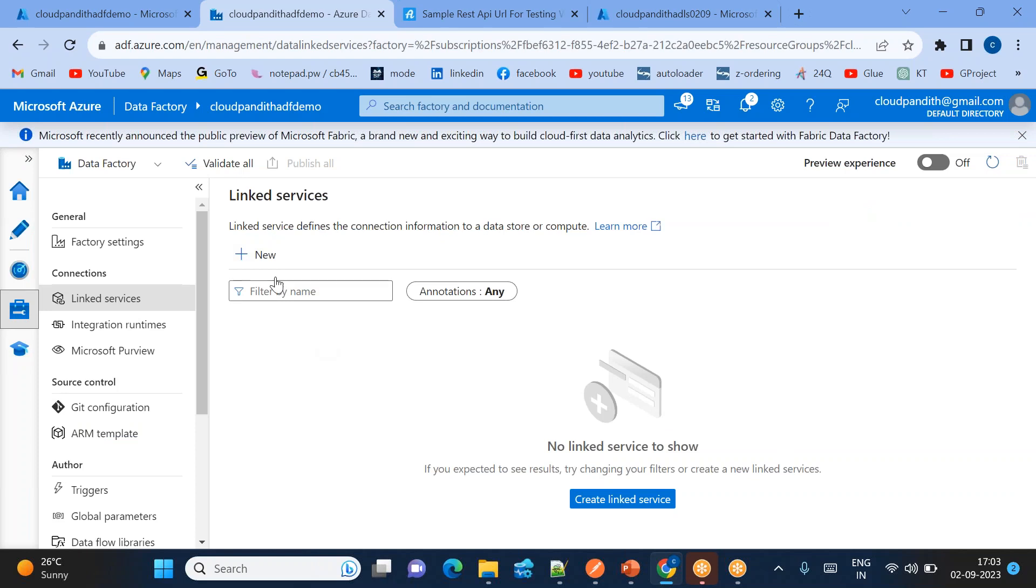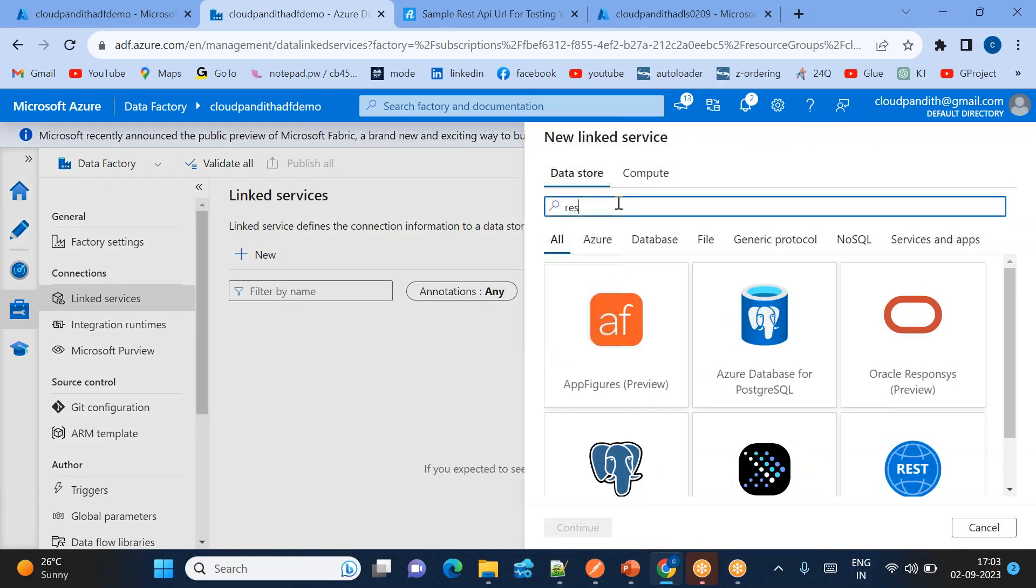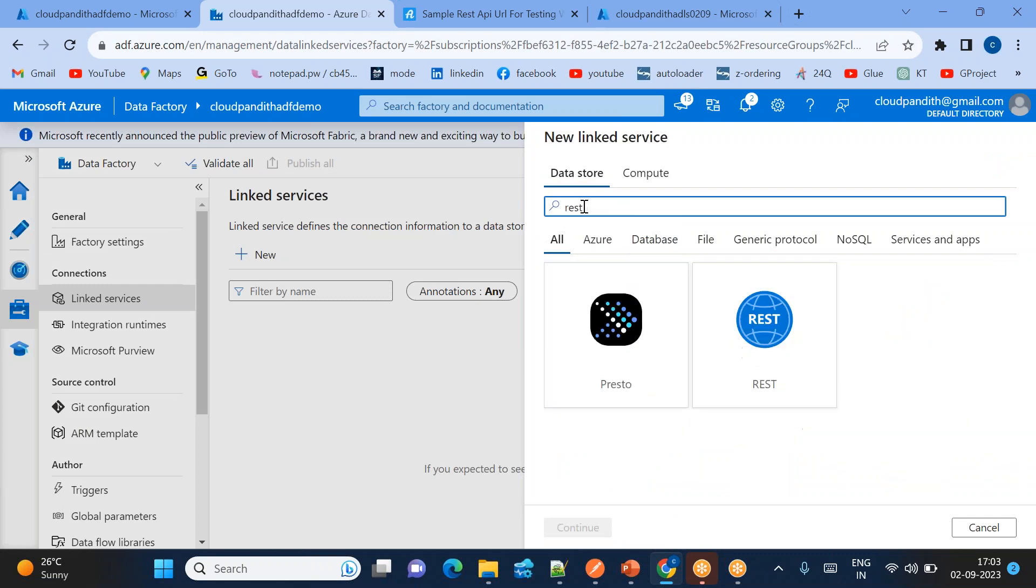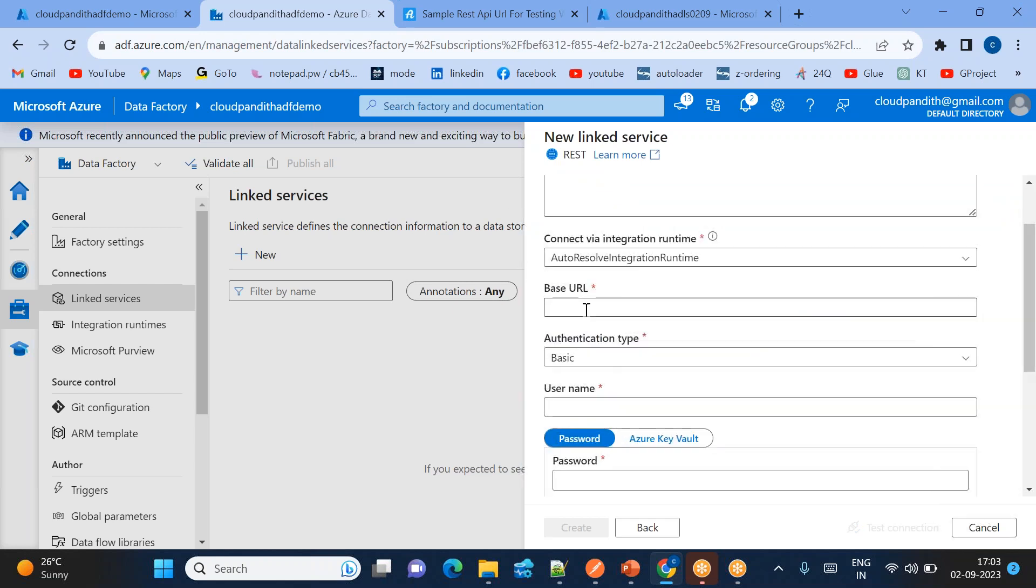Let's create two linked services. Click new. So first one is for the REST API. Let's go to the REST API. So linked service for REST API. Come down, so base URL.